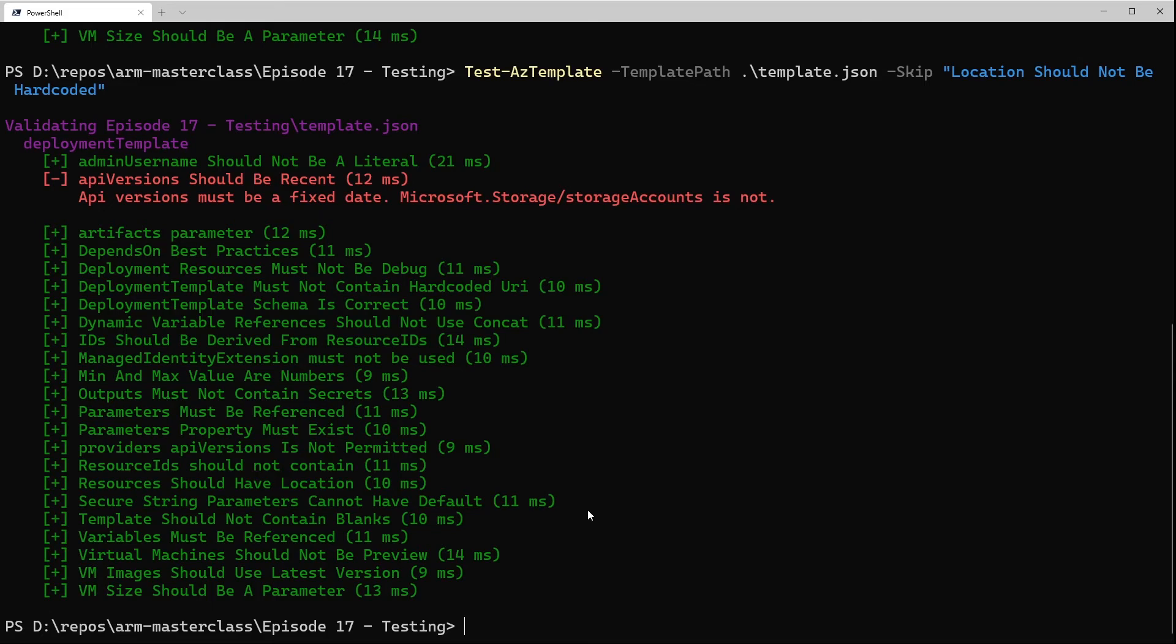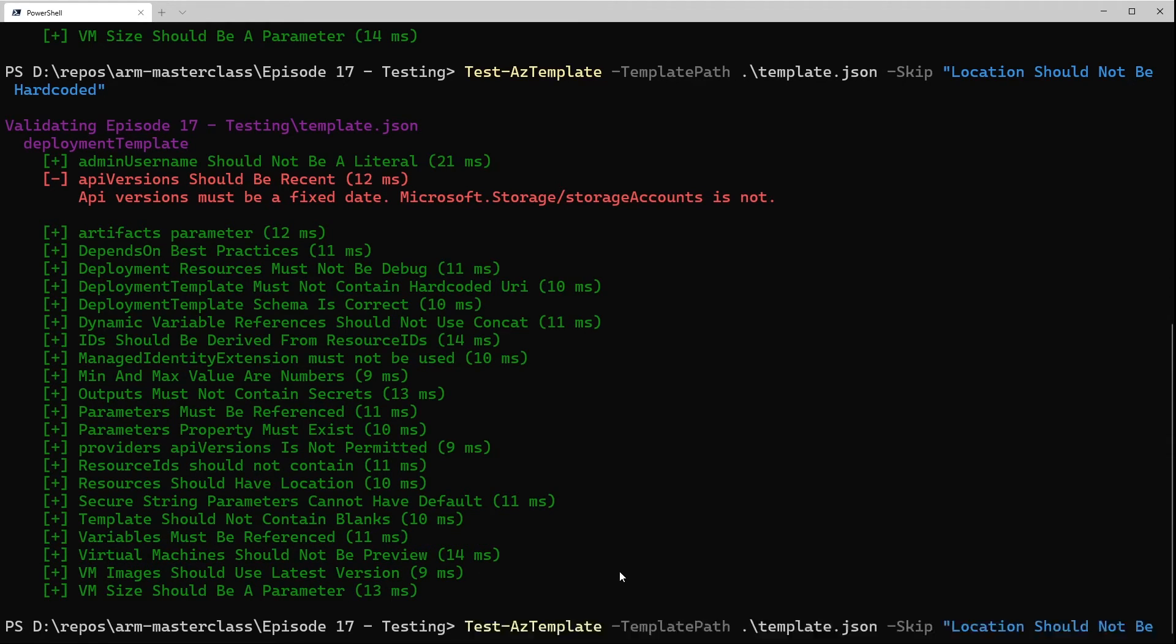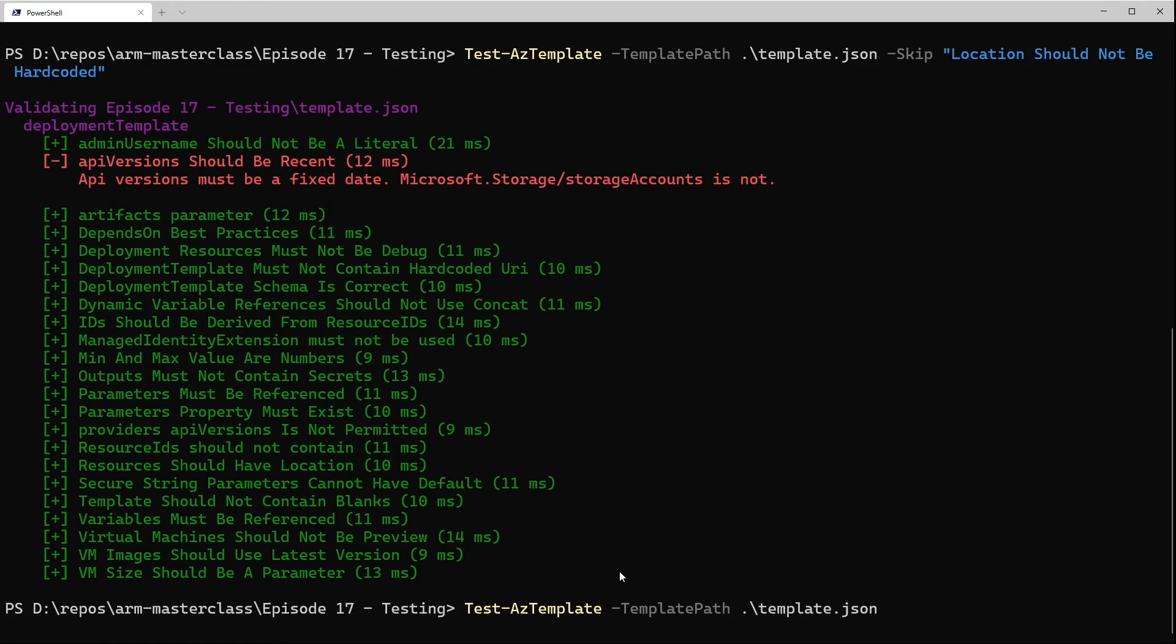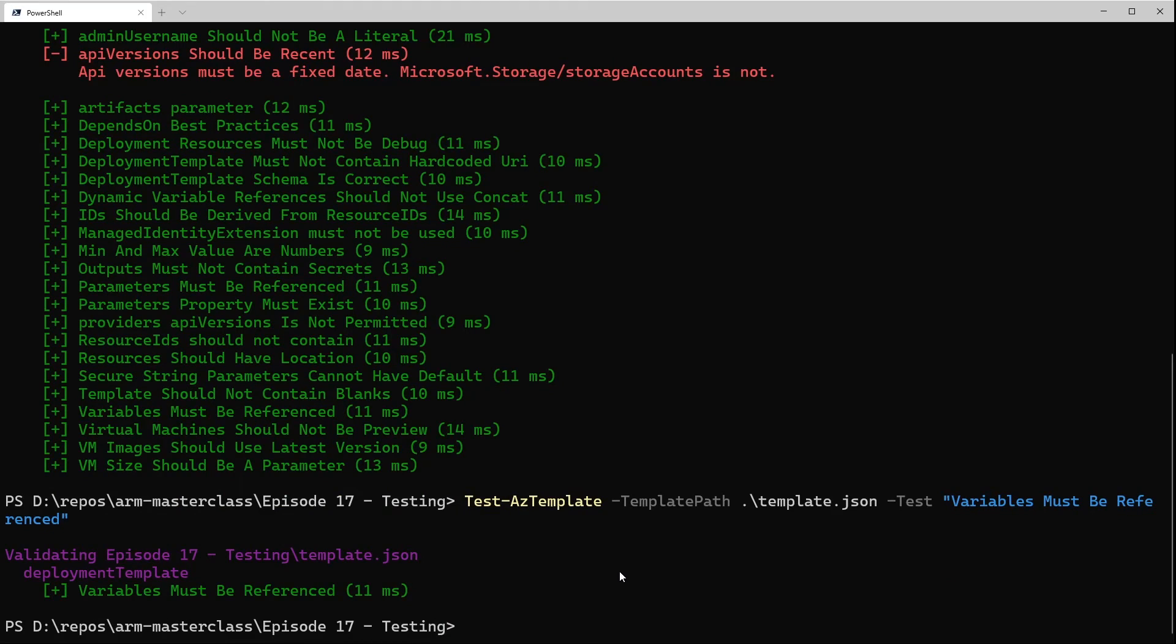The other flag to be aware of on the command line is the -Test flag. So this is the opposite to the skip flag. The test flag tells it which tests to run. You can give it a list of the specific tests you want to run, and it will only run those and not anything else if you want it to look at something specific. So we'll just run the 'Variables Must Be Referenced' test here, and you can see it's only going to run that test.